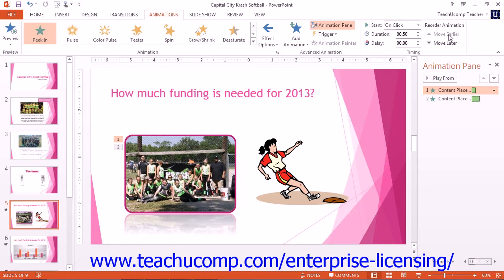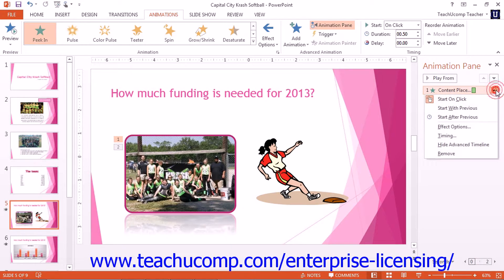To see all of the available animation options for any animation effect selected in the Animation Pane, click the drop-down arrow at the right end of the selected animation effect. In the drop-down menu of options that appear, select the Effect Options command to open a separate dialog box of options that you can set for the particular effect.